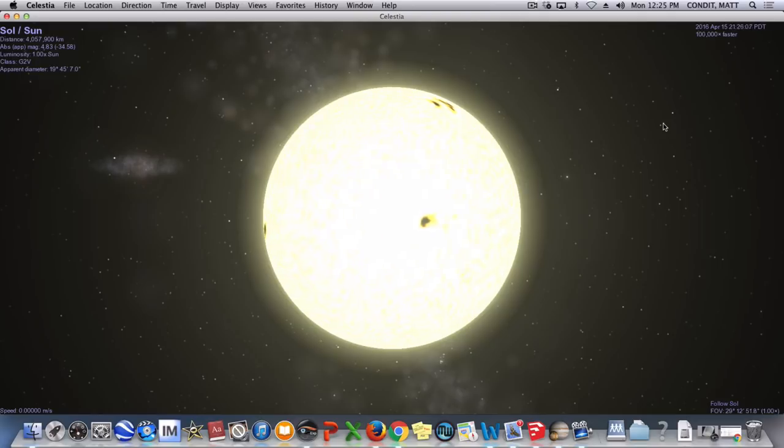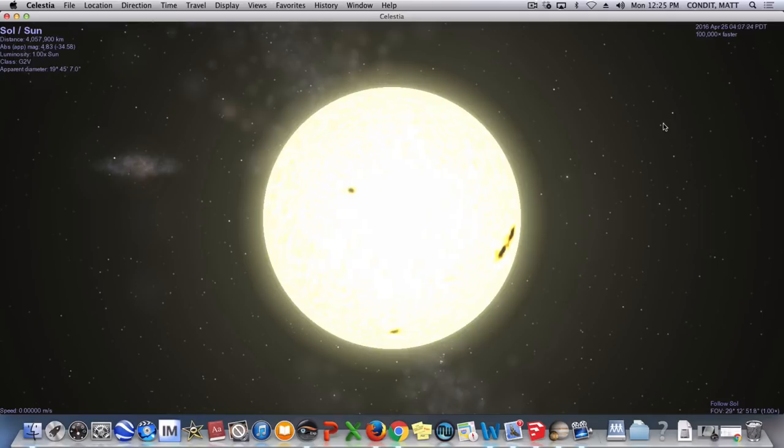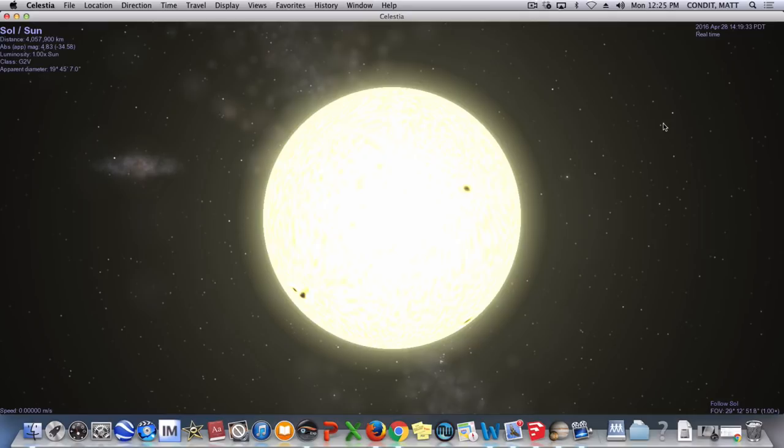Now this is much faster than it normally does because Celestia lets me speed that up, but this would be our sun, our own sun here named Sol, and I'll go ahead and slow this back down to a normal time rate, and it'll look again like it's standing still because it takes about 25 days for that to spin around, so it's not going to spin much when we're just looking at it here.